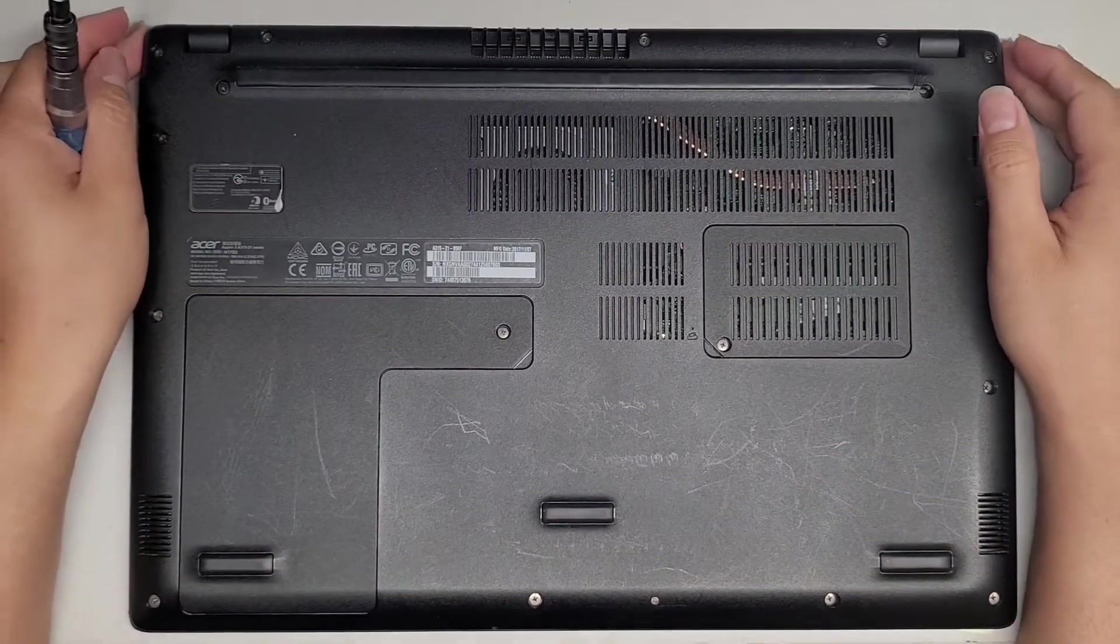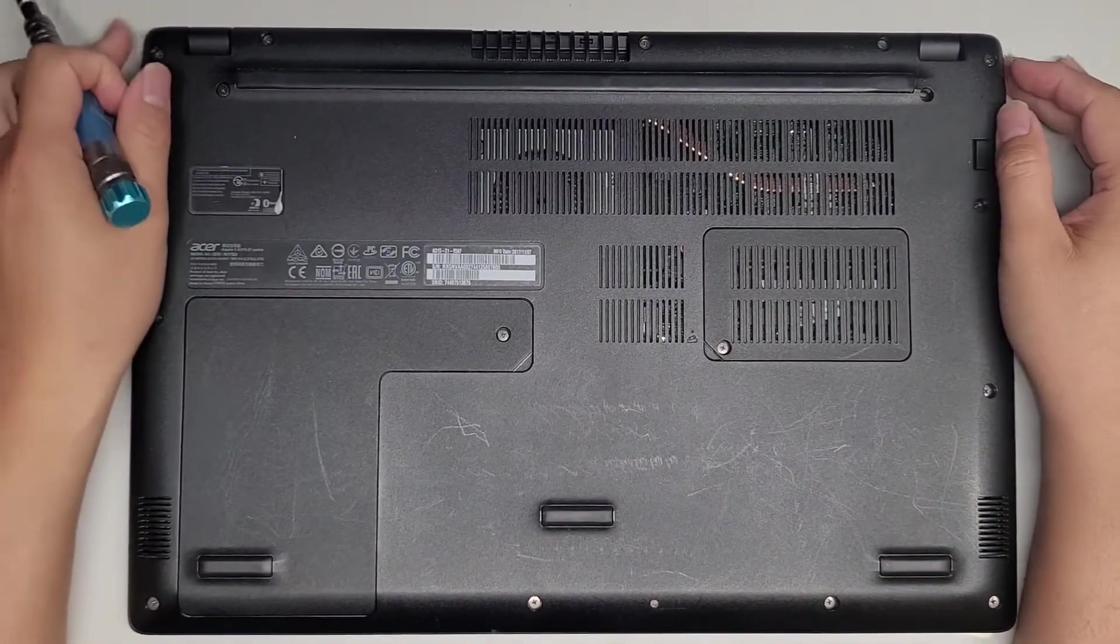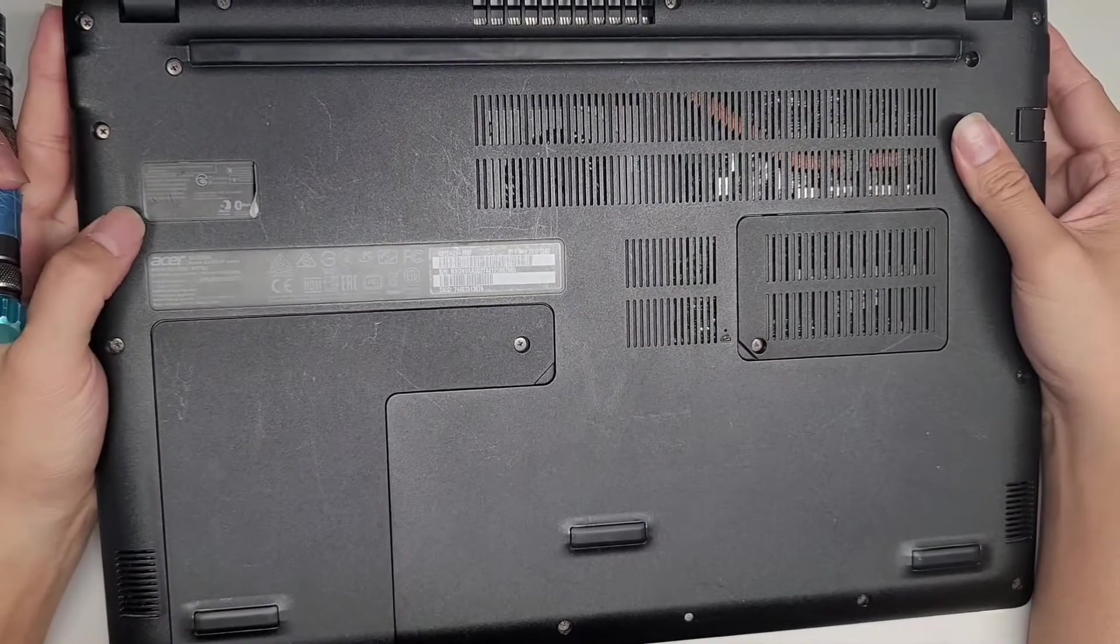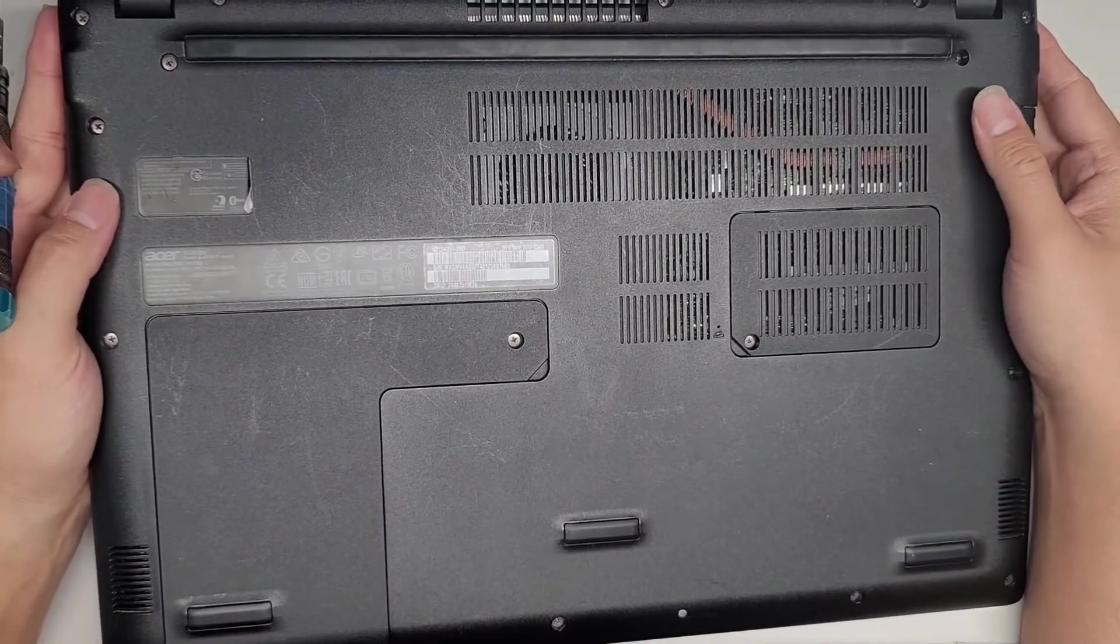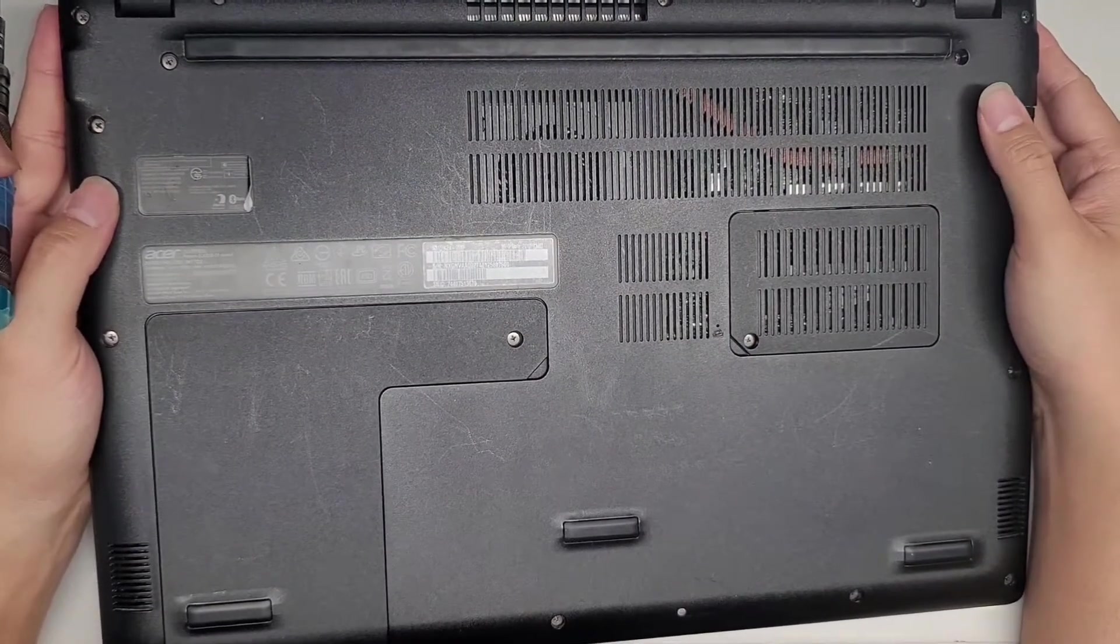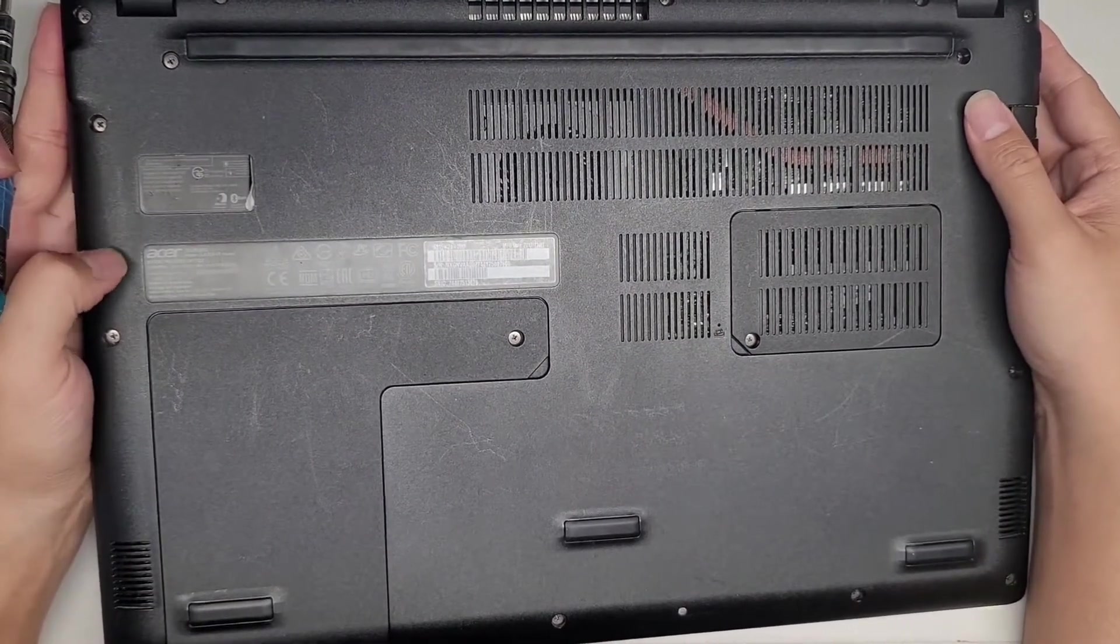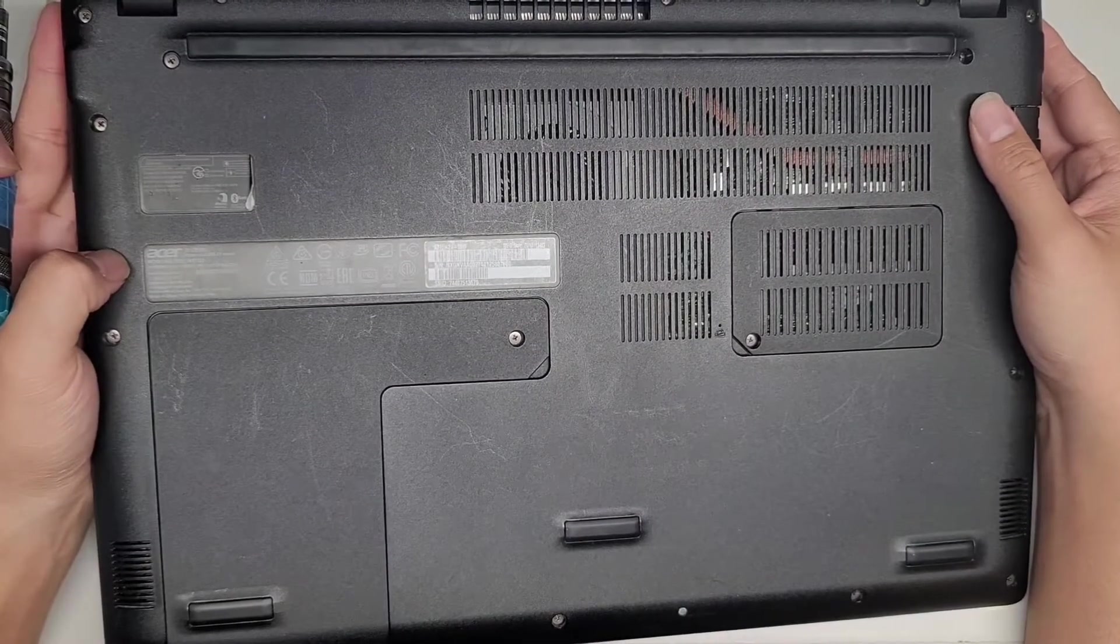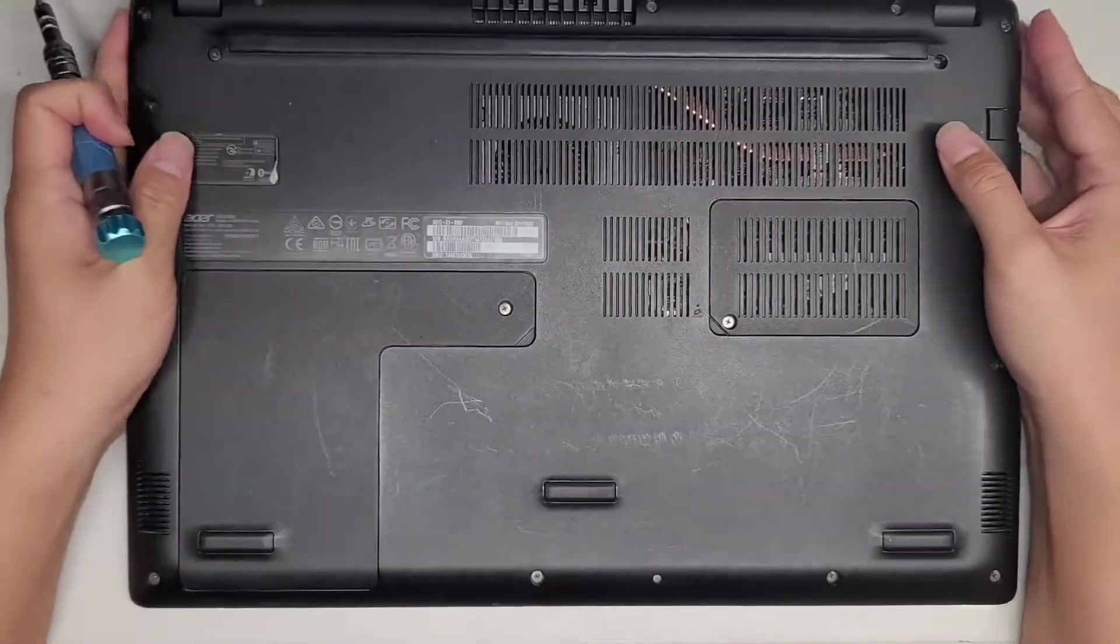Alright, so I'm going to show how to upgrade the hard drive and the RAM on this Acer Aspire 3 A315-21 series. This is model number N17Q3.